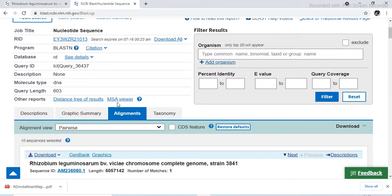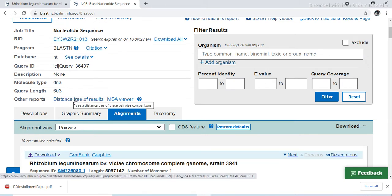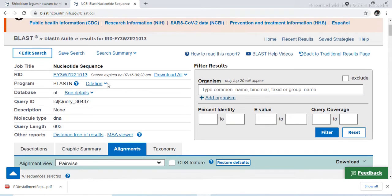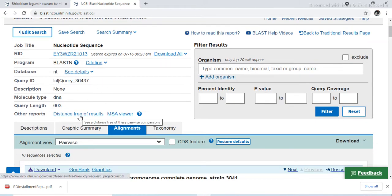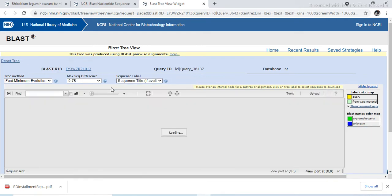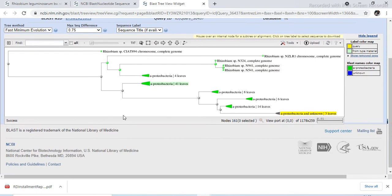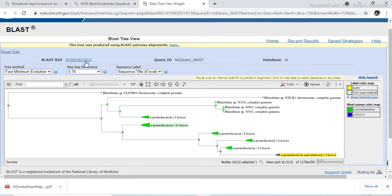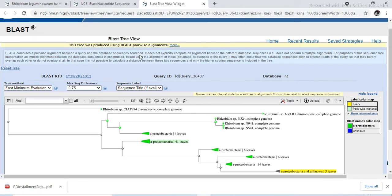After the alignments are generated, there is one option here — distance tree and view of results. So after this alignment we click on distance tree of results. We call this the phylogenetic tree. This tree was produced using the BLAST pairwise alignment.